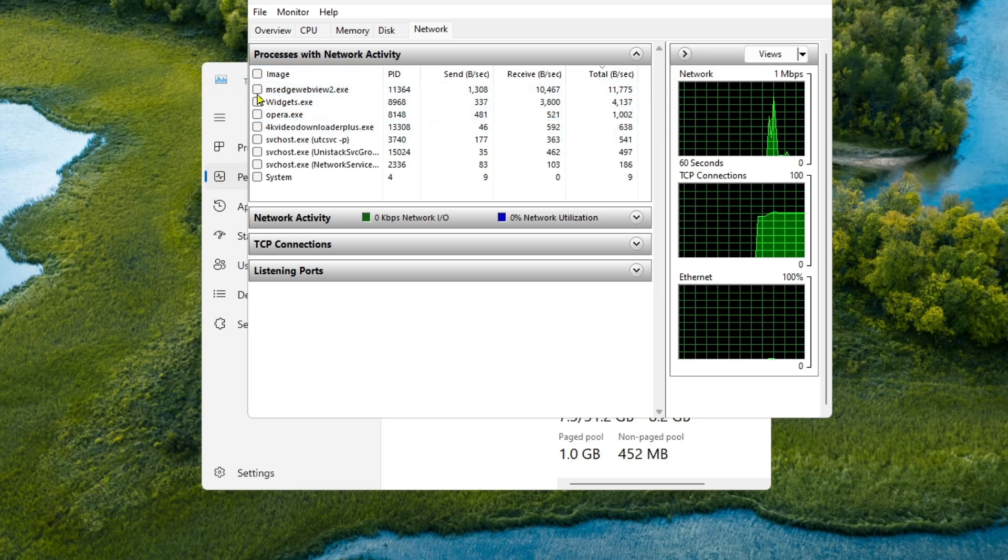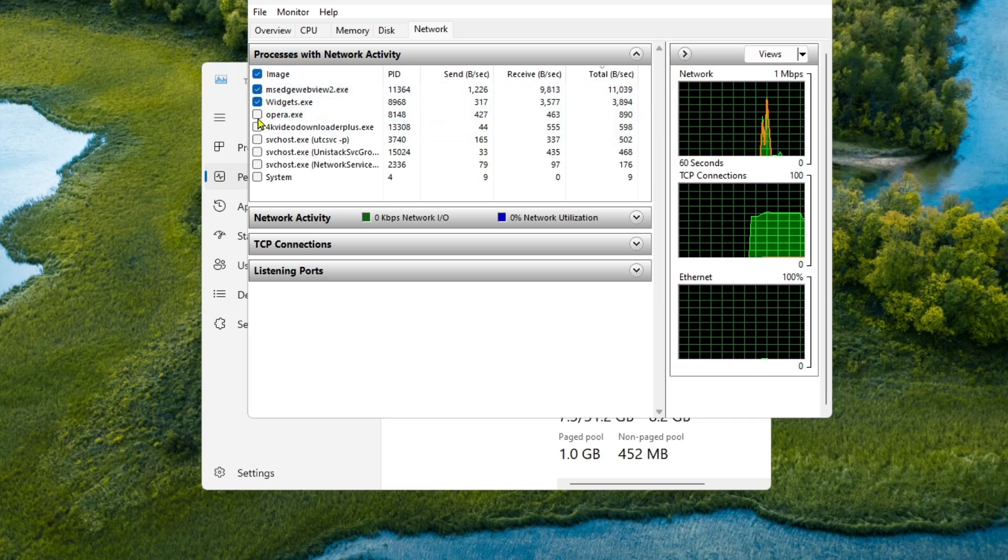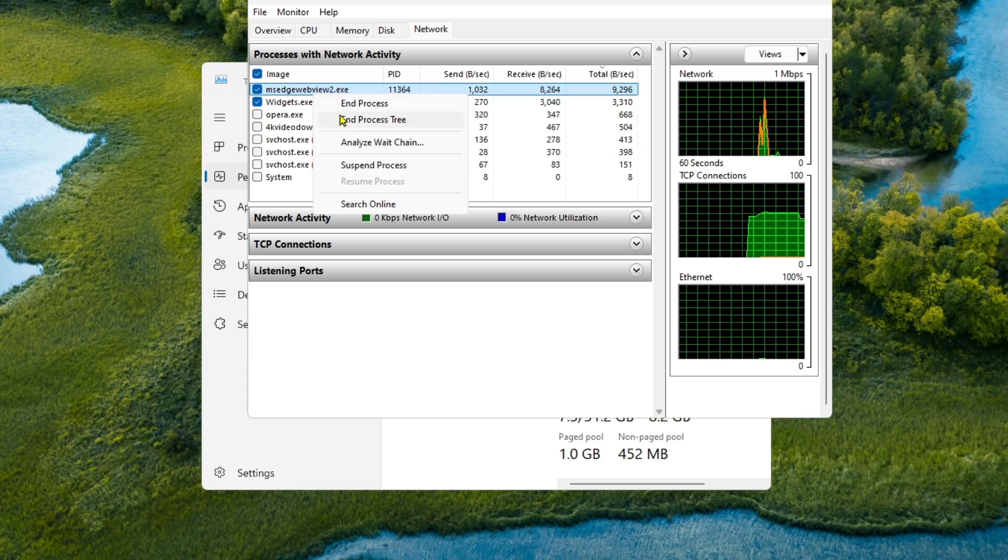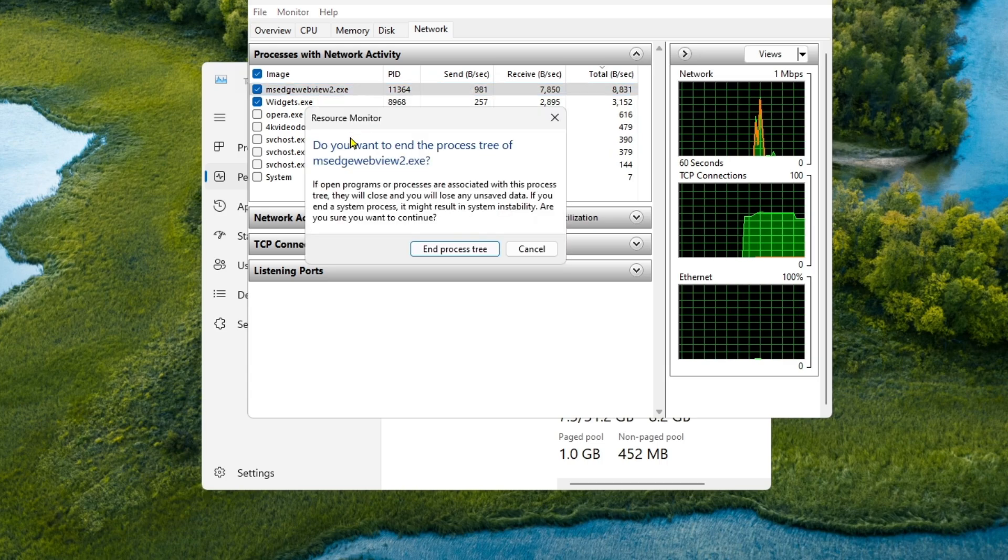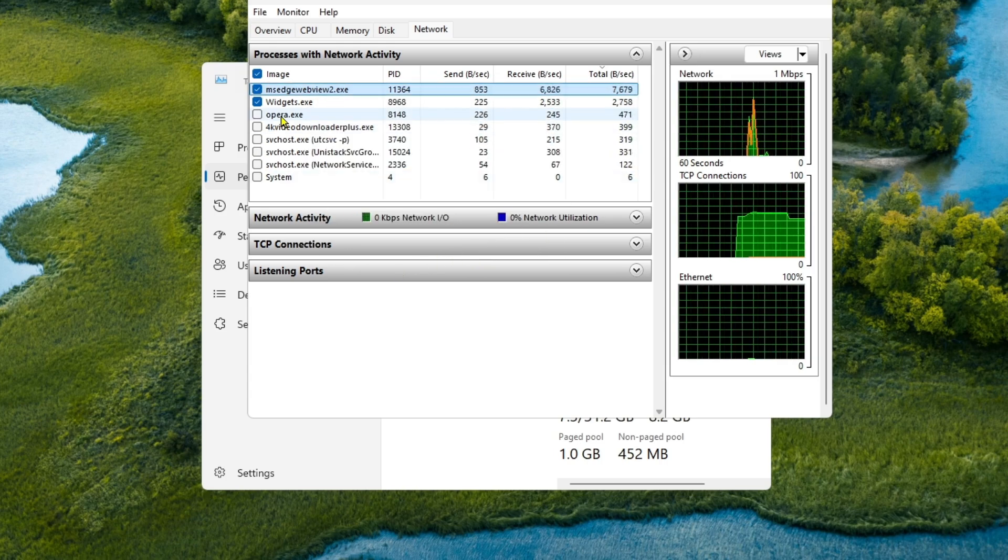So I'm getting these three apps that are using the most bandwidth, so I'm going to click on them and click on end process tree.